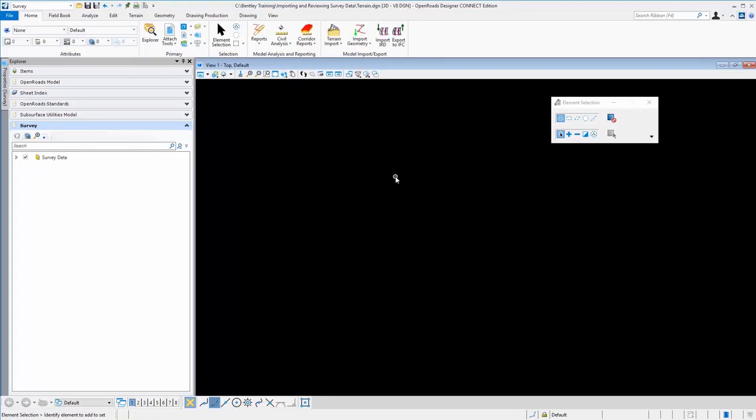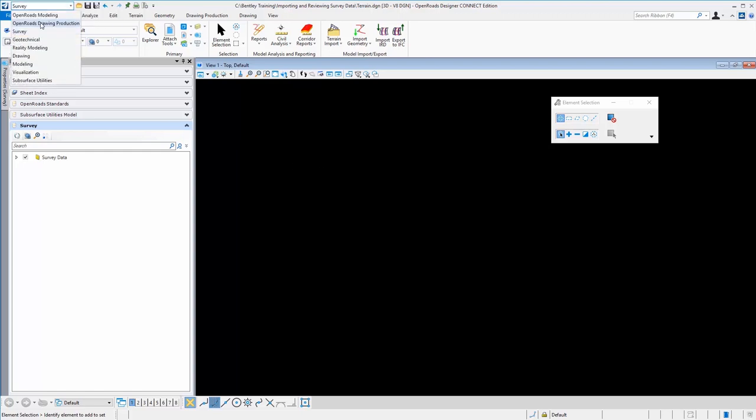Let's take a look at processing terrain models from raw survey data. In OpenRoads, we'll go to the task from the pull down here and set this to survey.